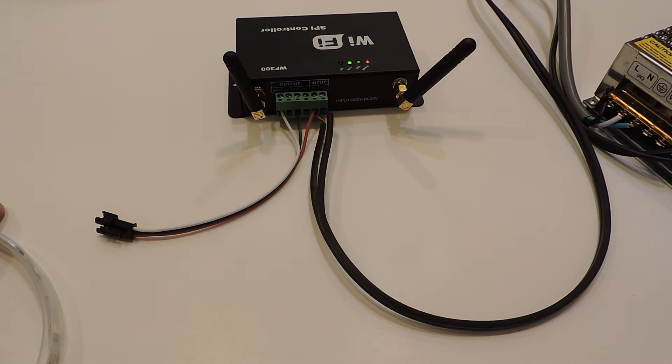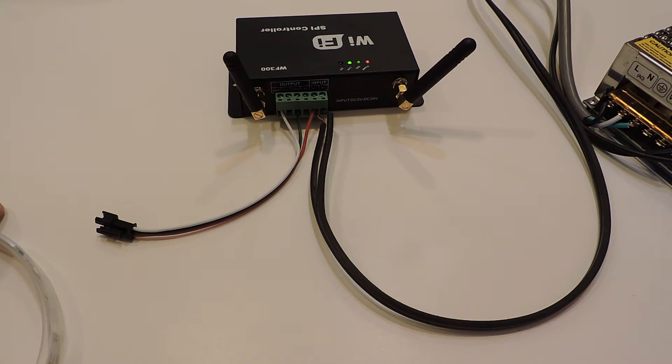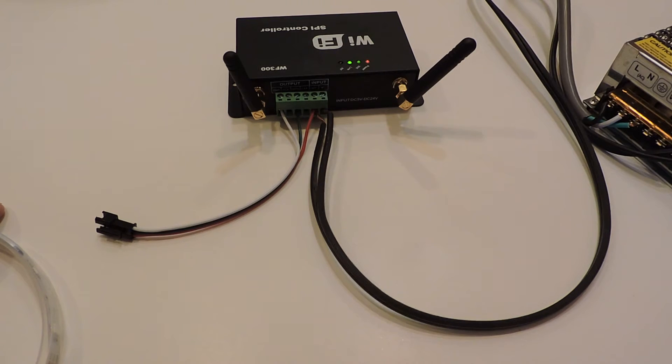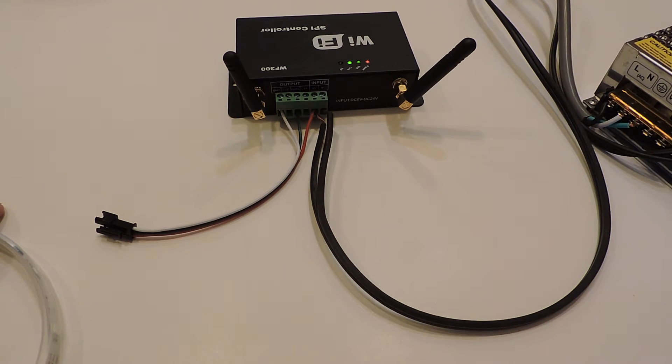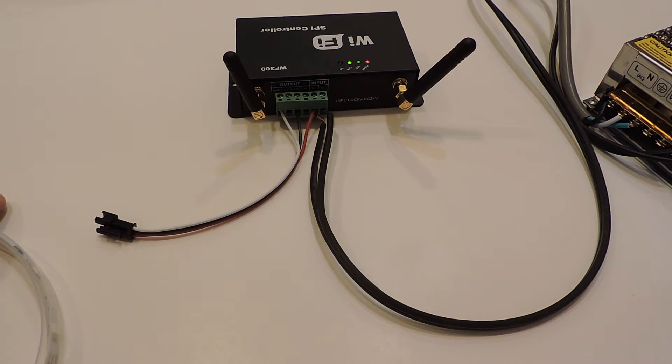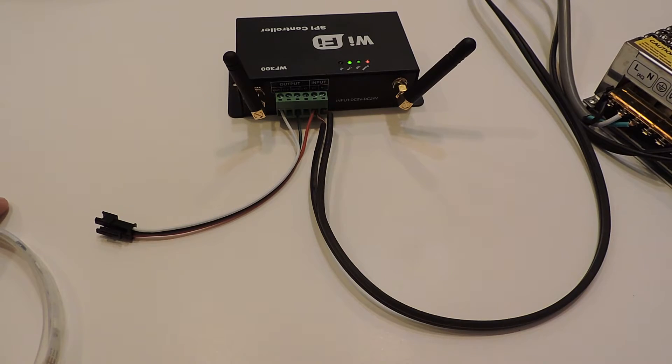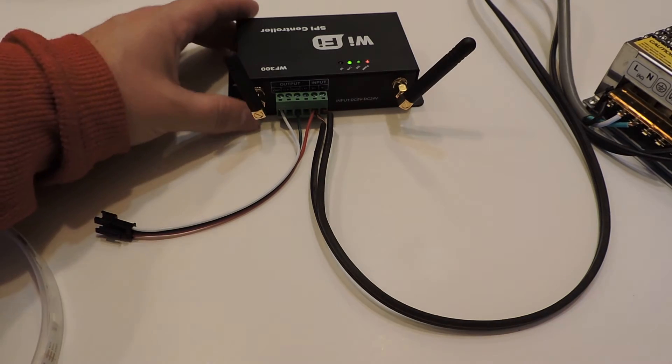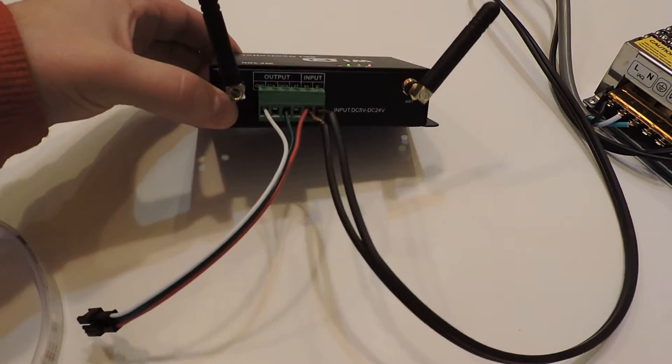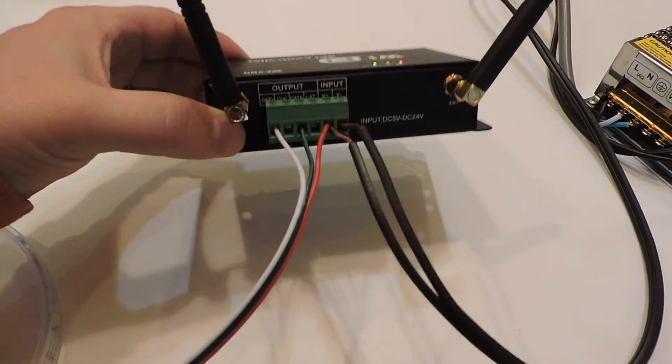We're taking a look at our Wi-Fi RGB controller. This controller gives off a Wi-Fi signal so you can control your RGB lights with a smartphone. To get this going, you're going to need a power supply of some sort. This is a 12-volt power supply that we have hooked up today.